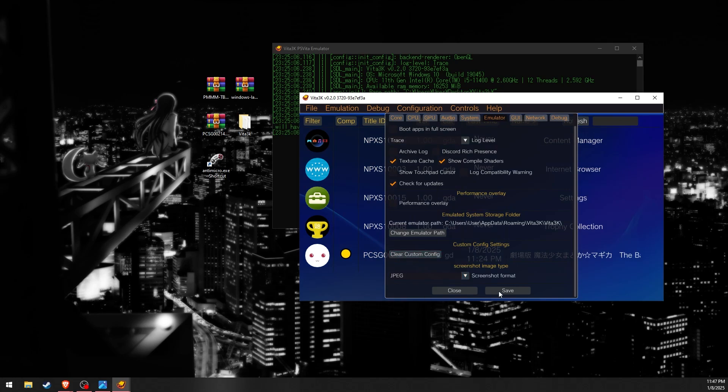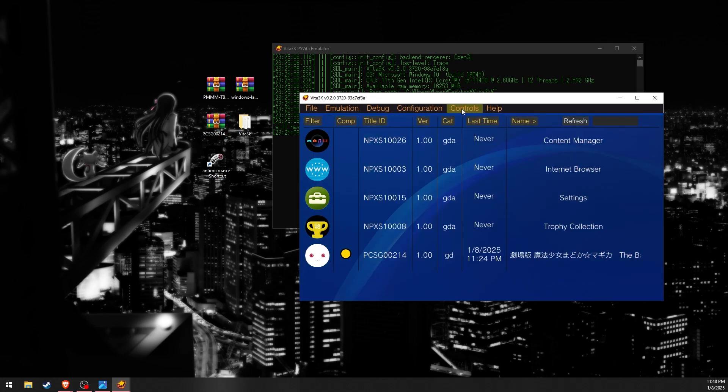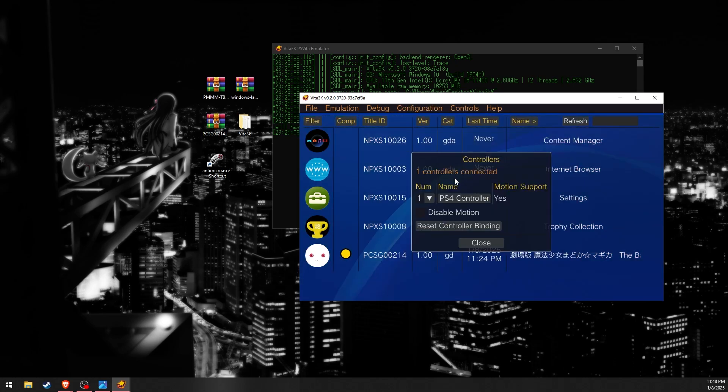If you take a lot of screenshots I recommend leaving it as JPEG because PNGs are a much larger file size. Next, let's look at controls.